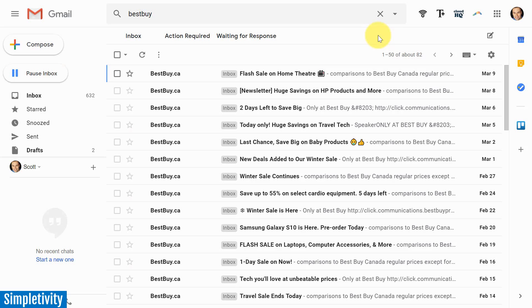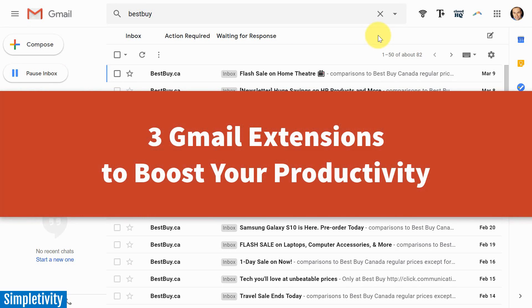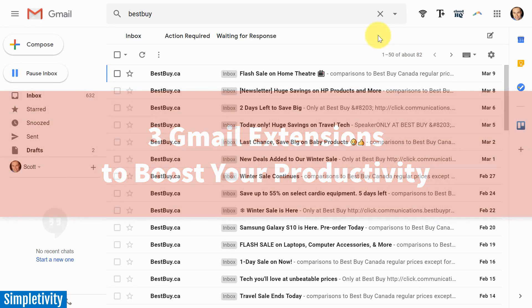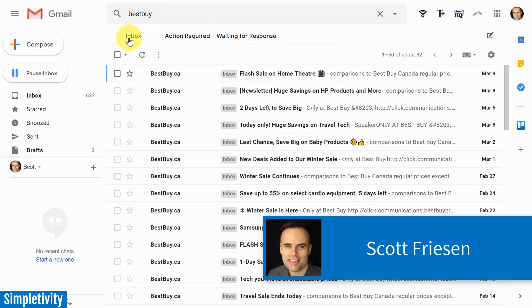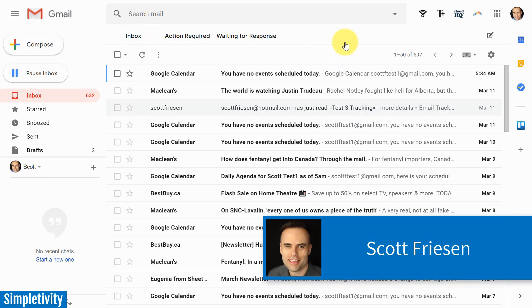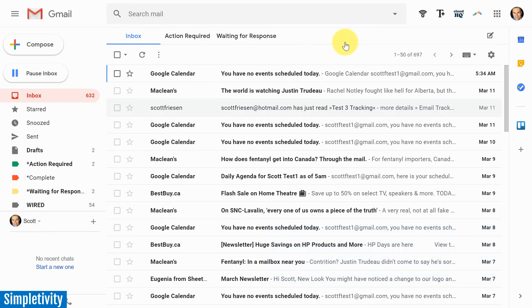I want you to be so much more productive within Gmail and I'm going to show you how to do that by introducing you to some new Gmail extensions. Hello everyone, Scott Friesen here at Simpletivity helping you to get more done and enjoy less stress.